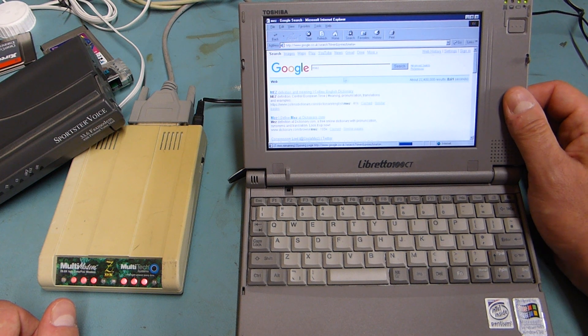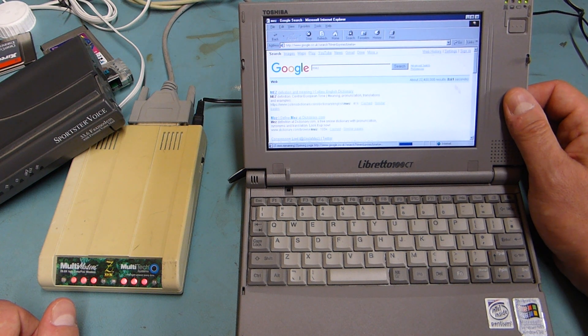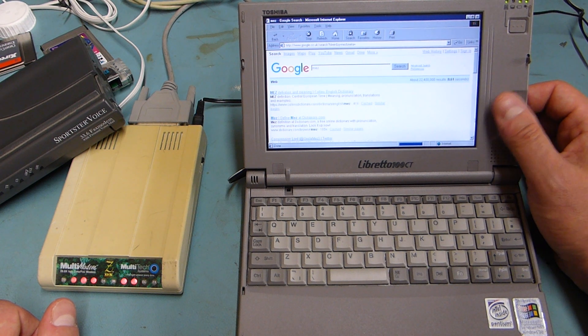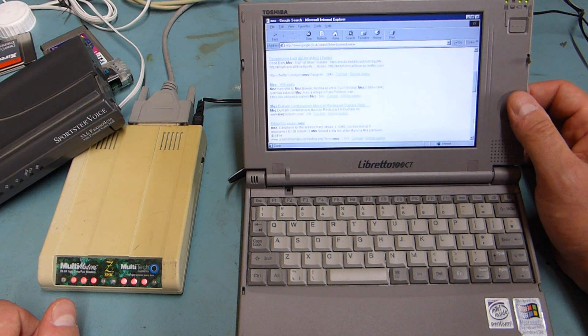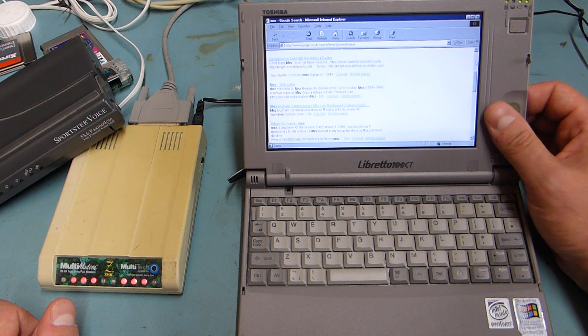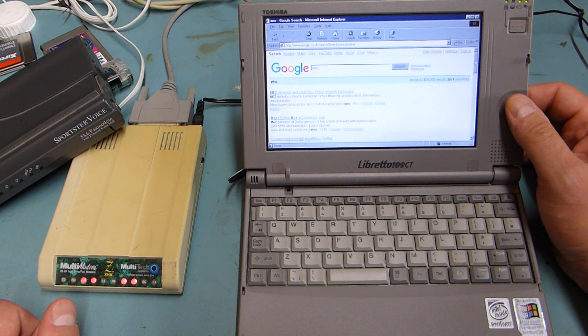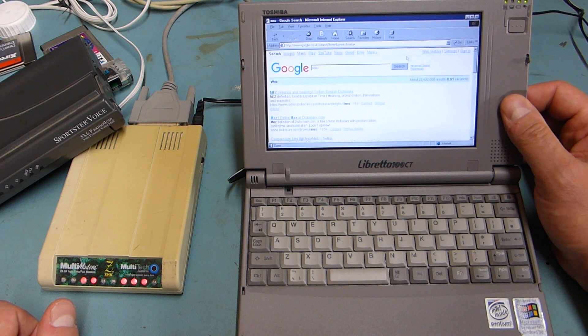So Google seems to work quite well which is probably one of the reasons why Google is so popular or why I use it so much is because it actually still works.